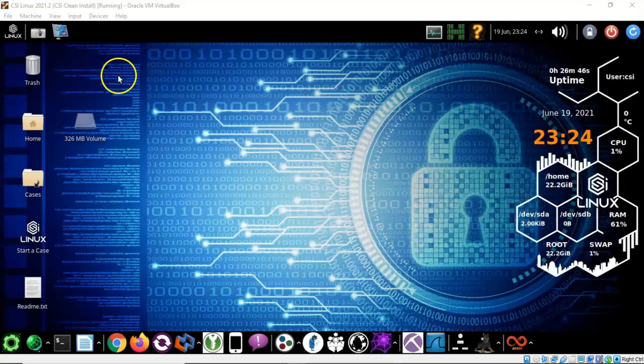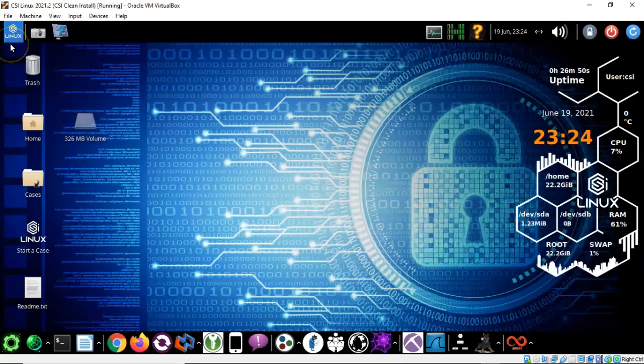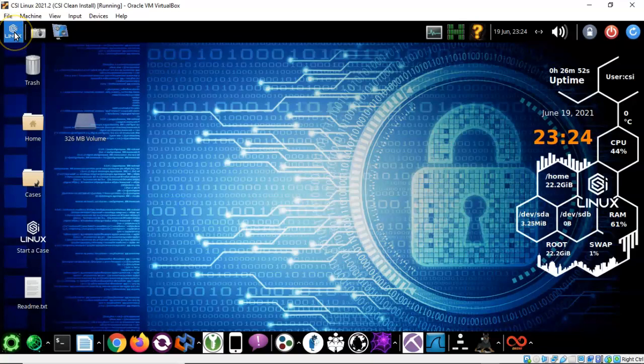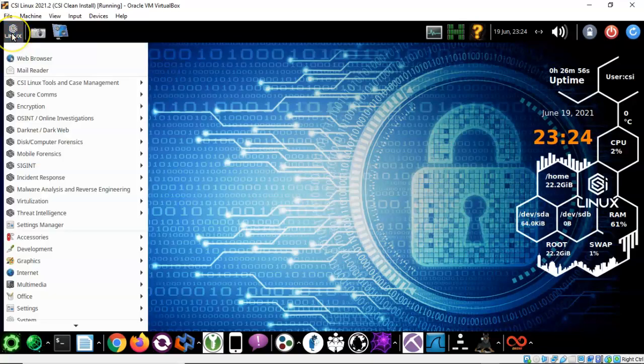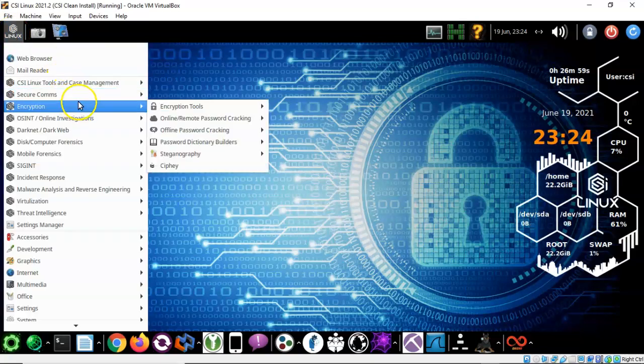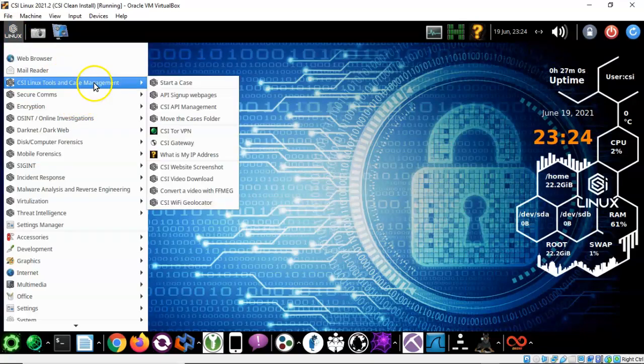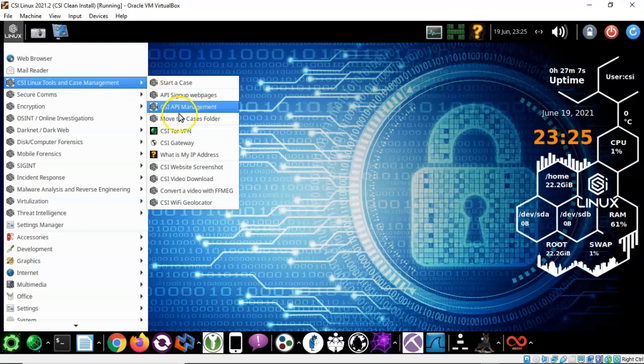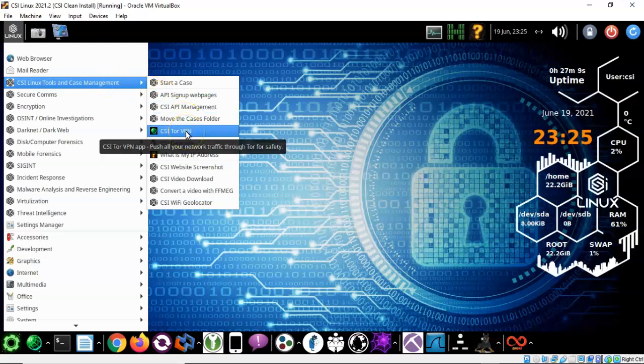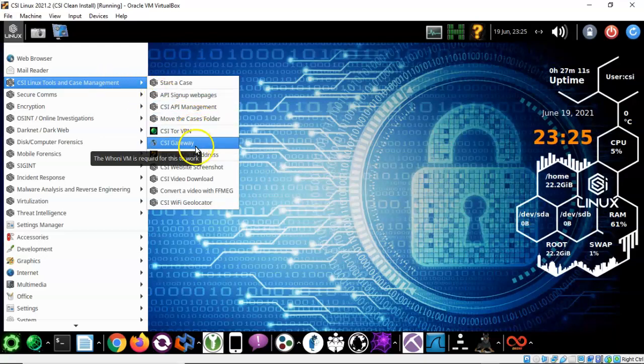Now some of the other great features that are available inside of this new installation you're going to find up here in the application launcher. So you can go over here to the left, click on the application launcher. There we go. Slow to launch but it will launch and then you can start going through all these different tools and you can play around and see exactly what's going on in here.